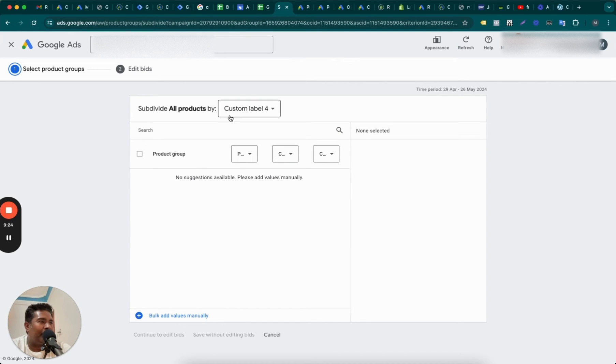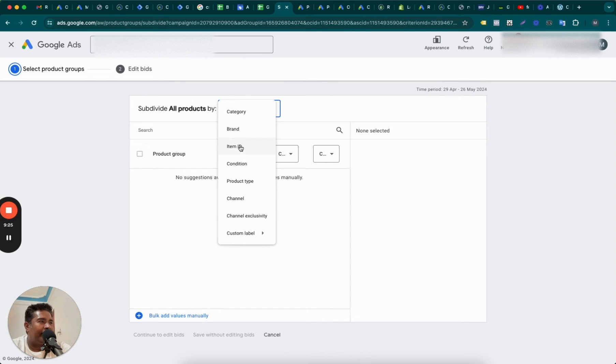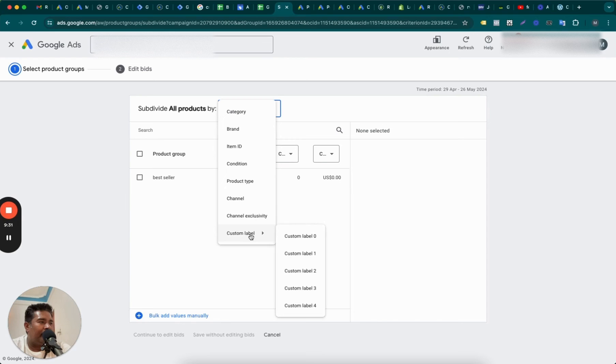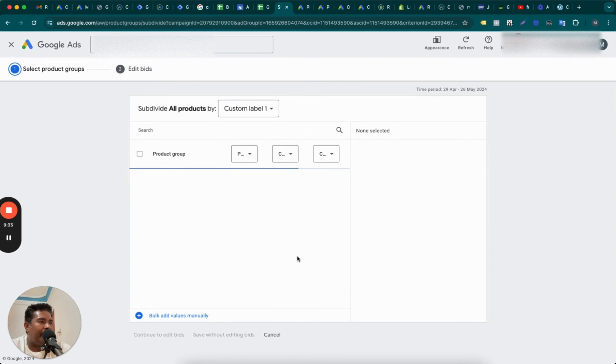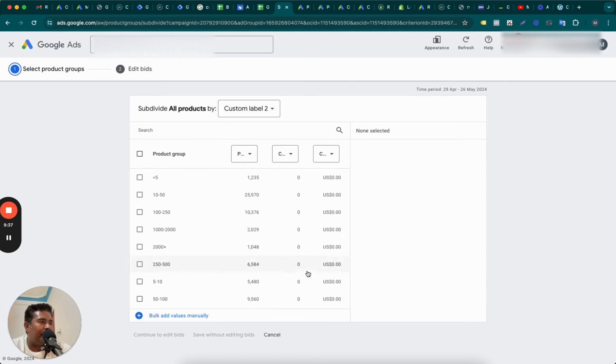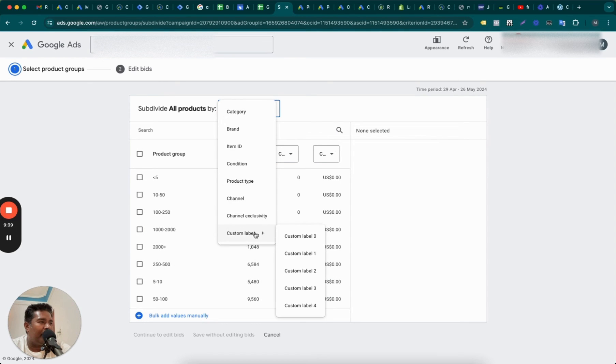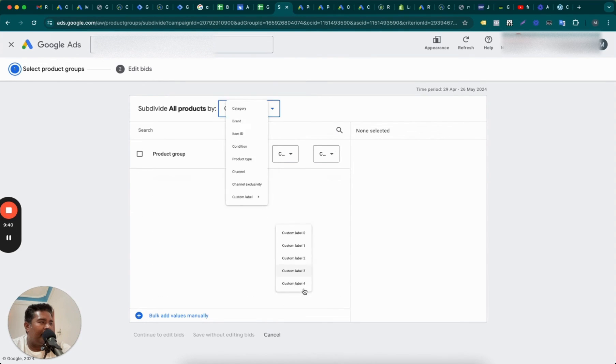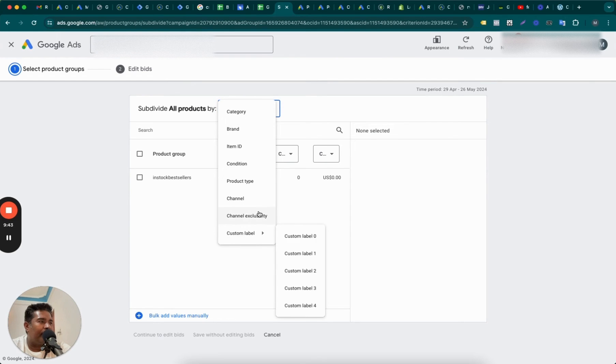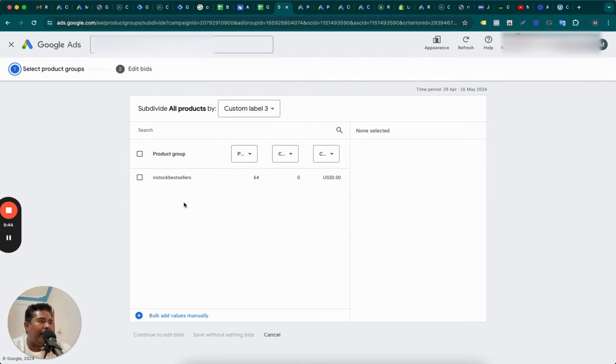So custom label zero has best seller, custom label one has... yeah, custom label two has all these labels. Where is custom label four, Google?